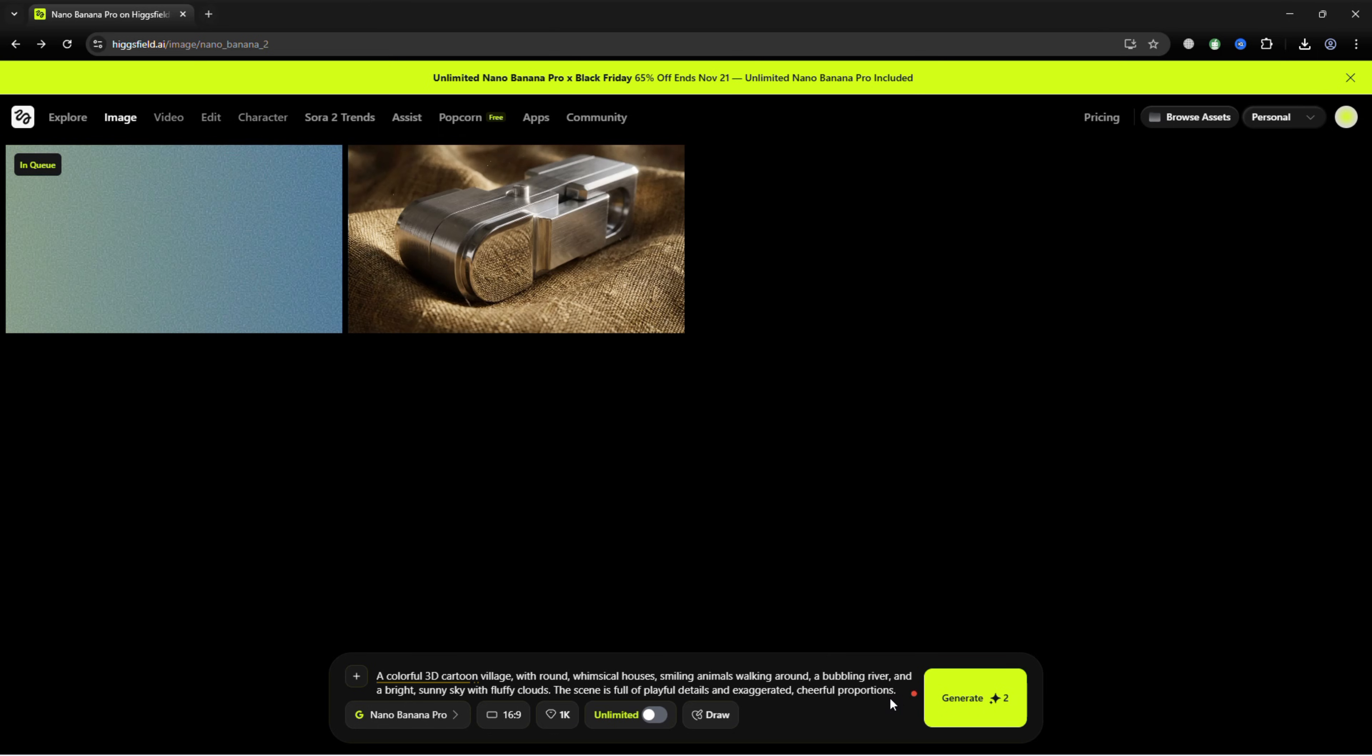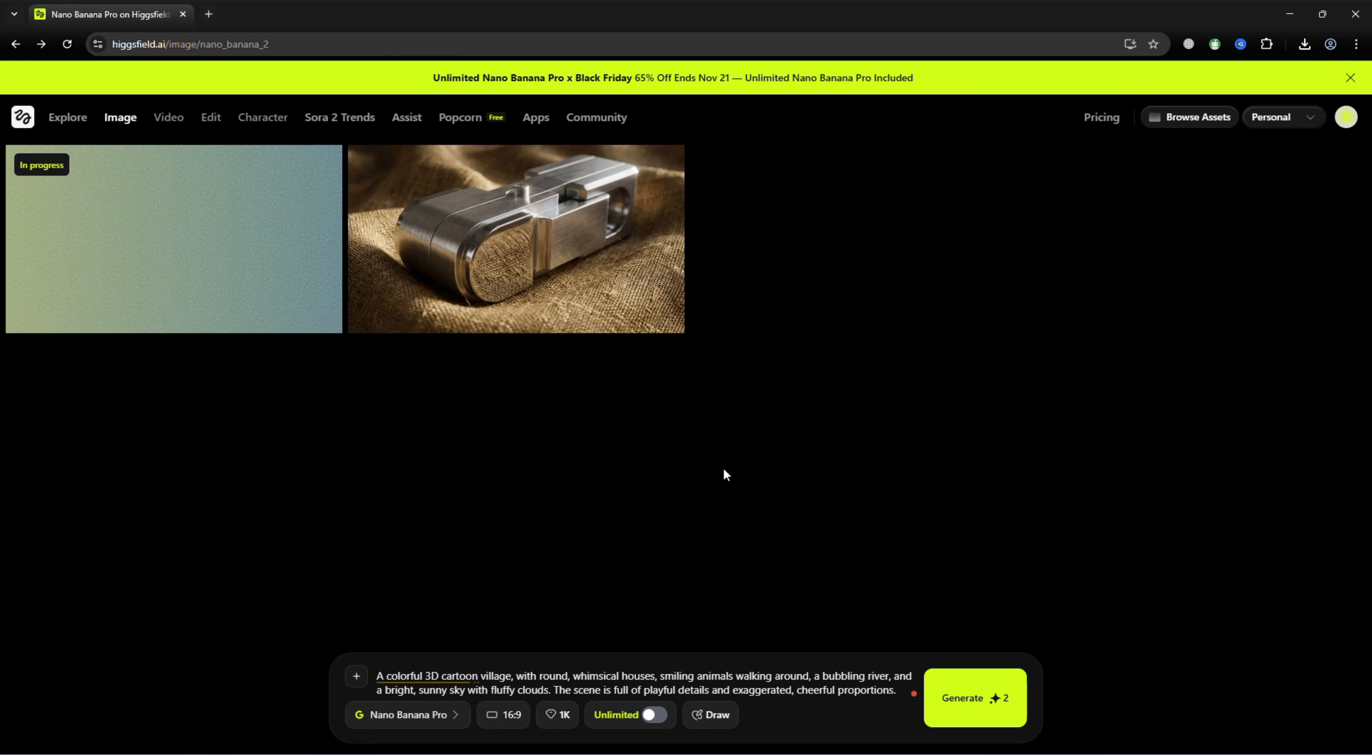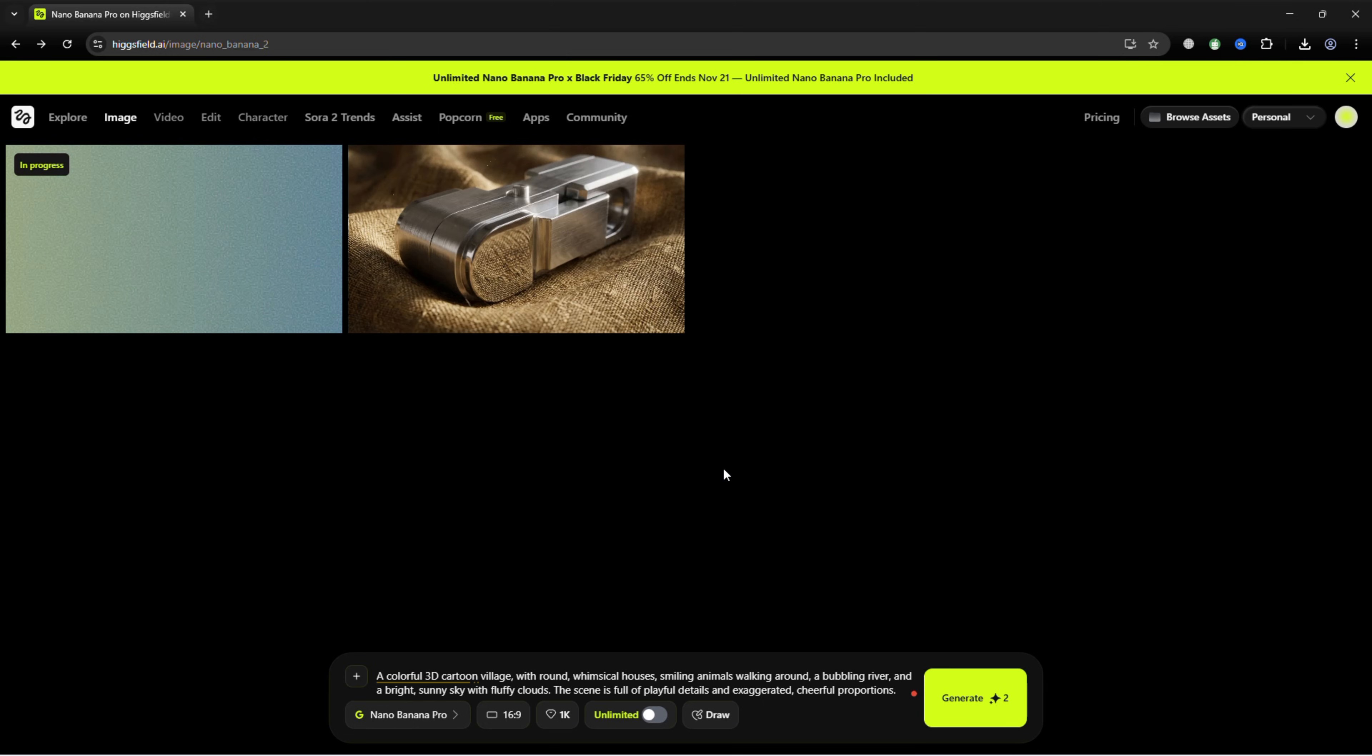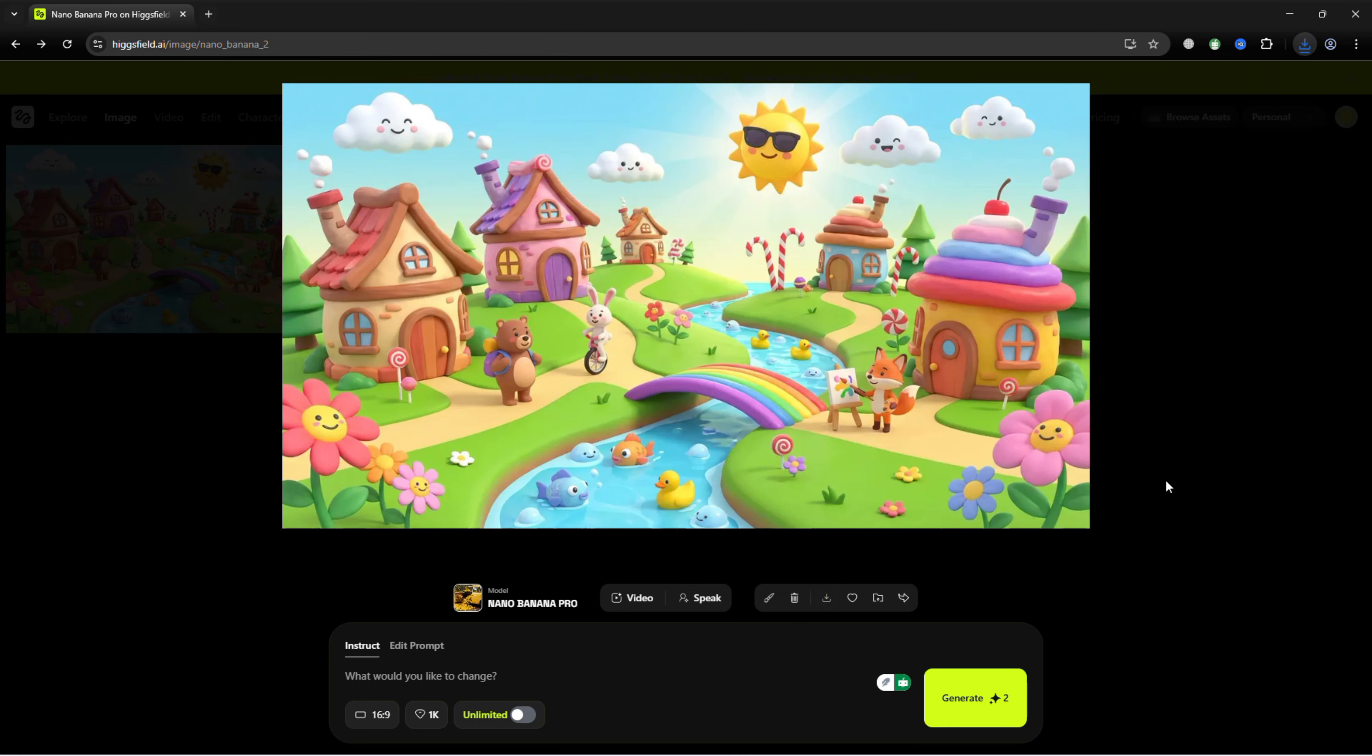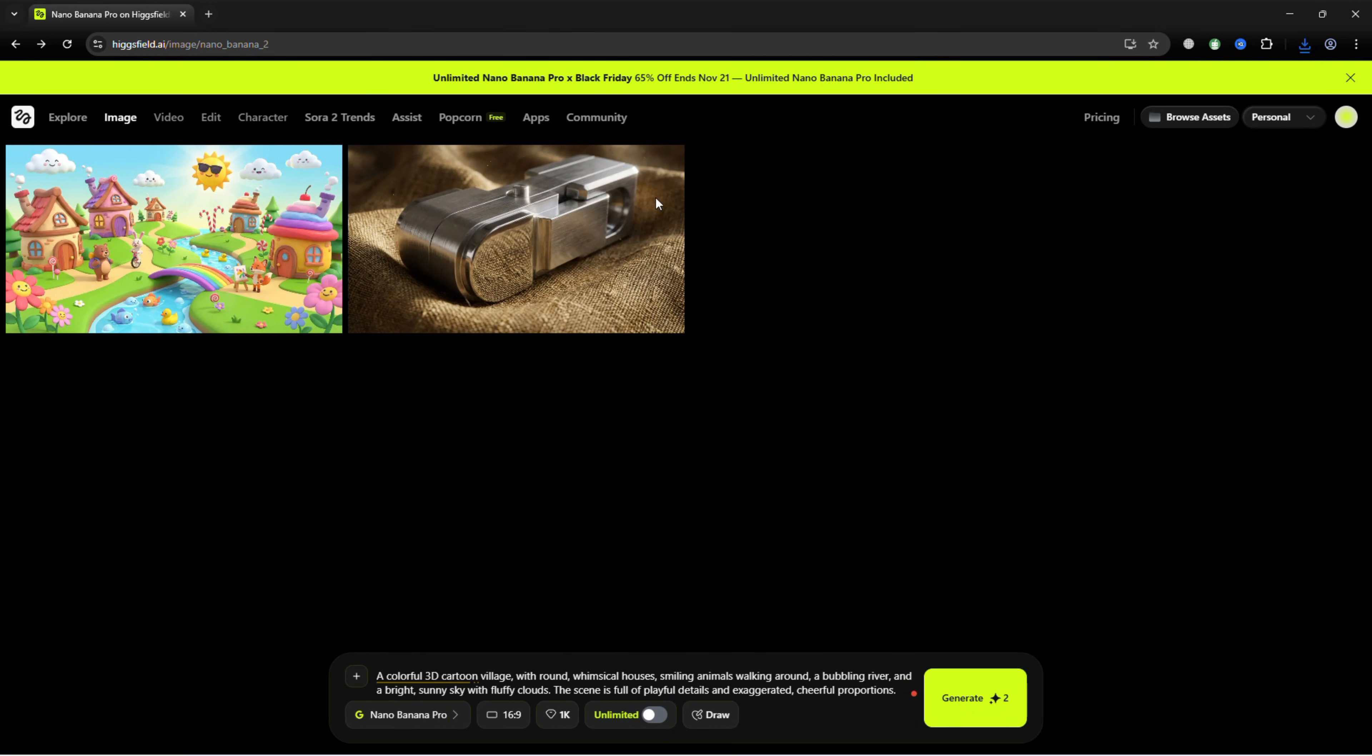Click Generate. And the AI will bring your cartoon world to life in vibrant 3D, with every character and object popping with fun and charm.